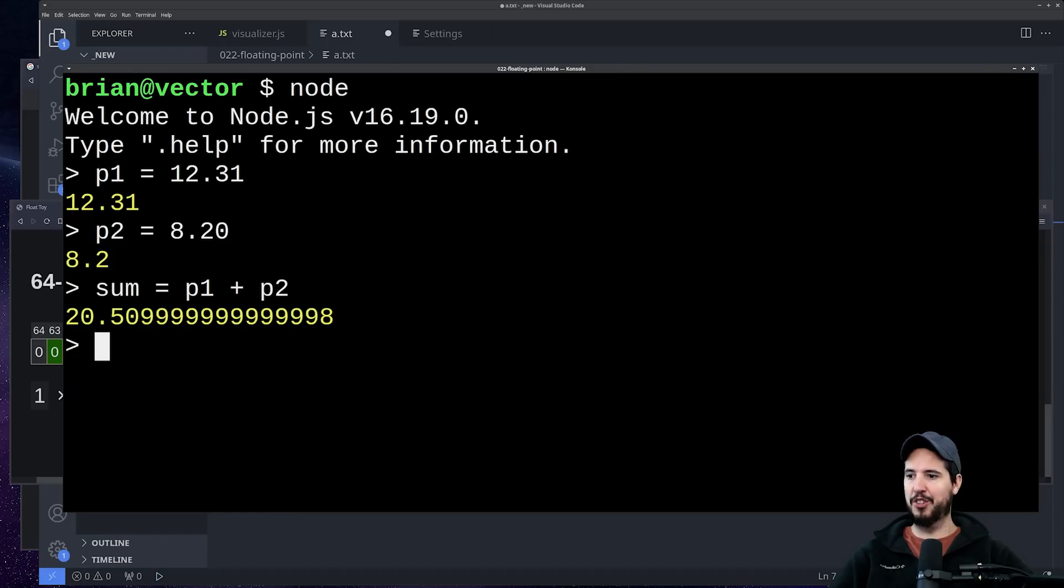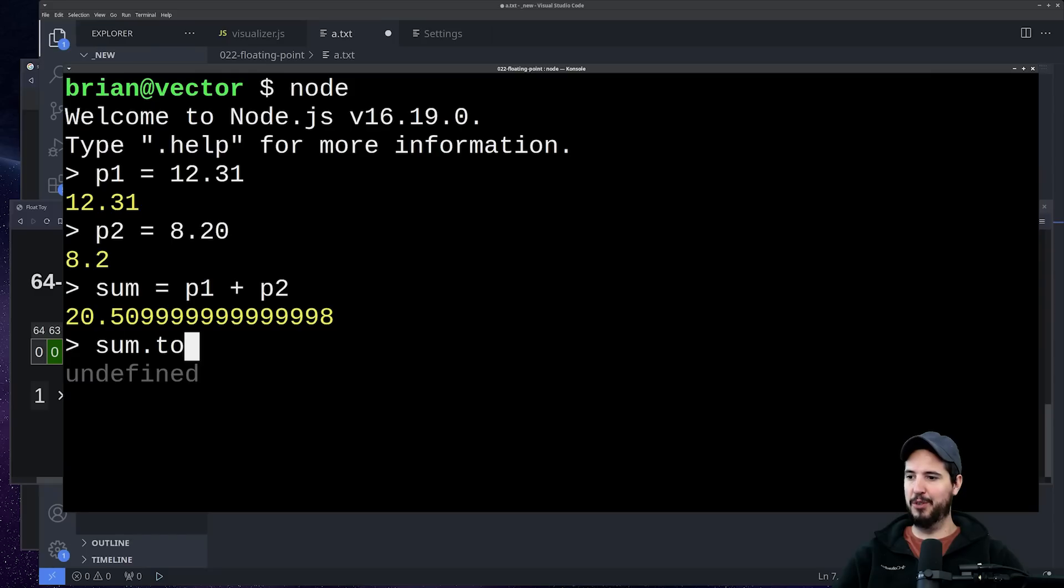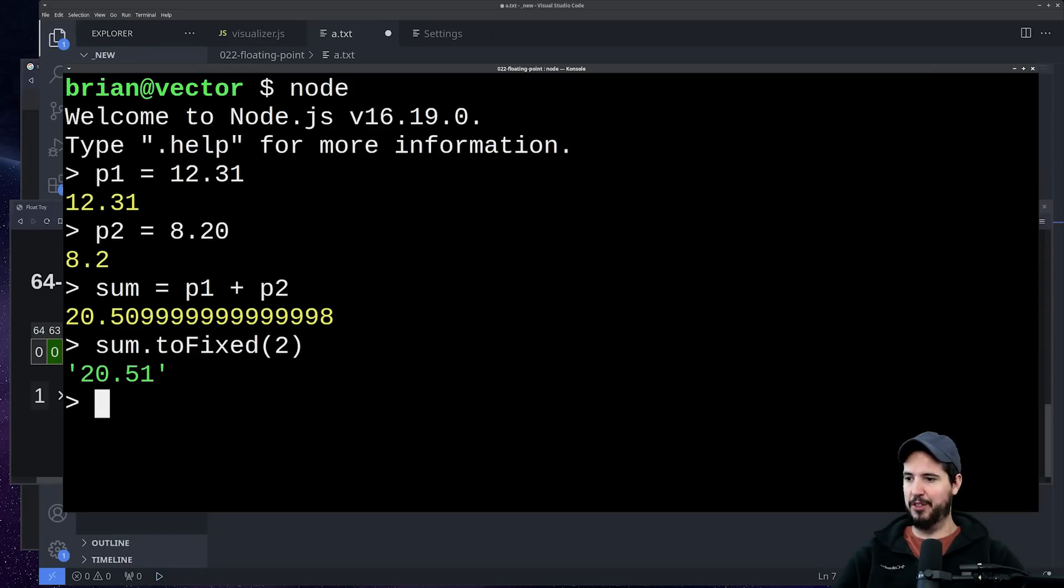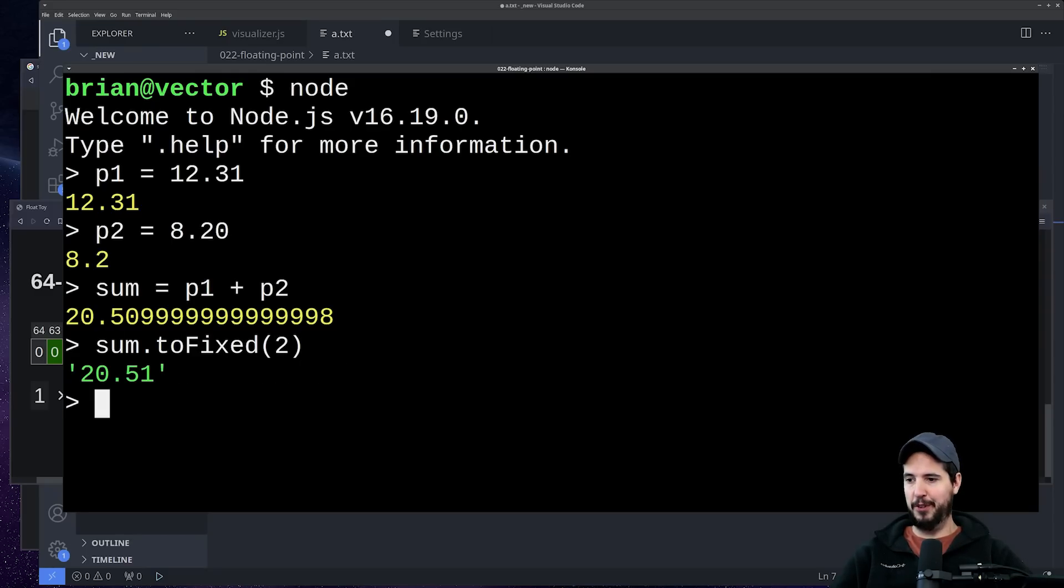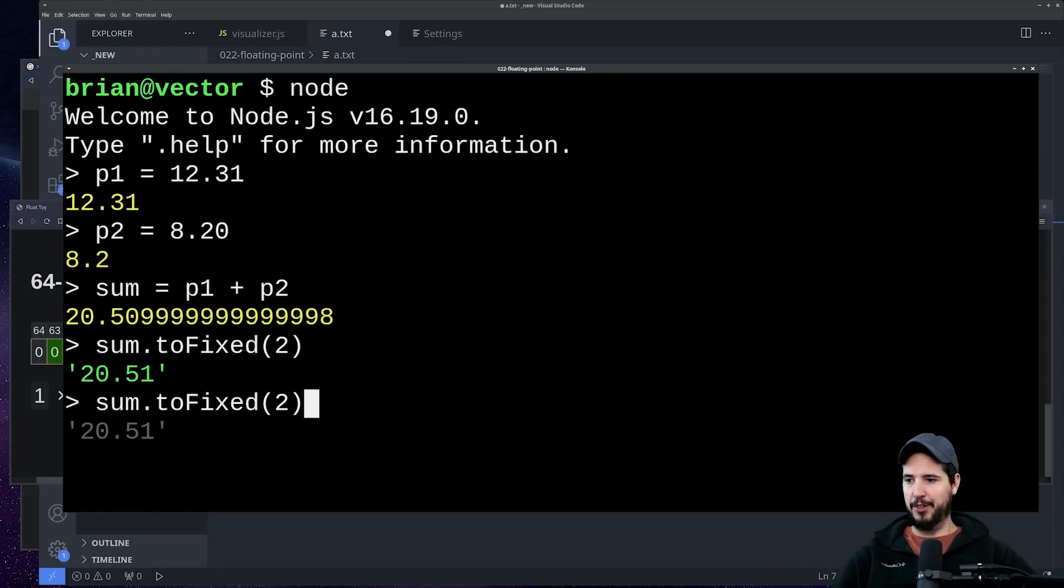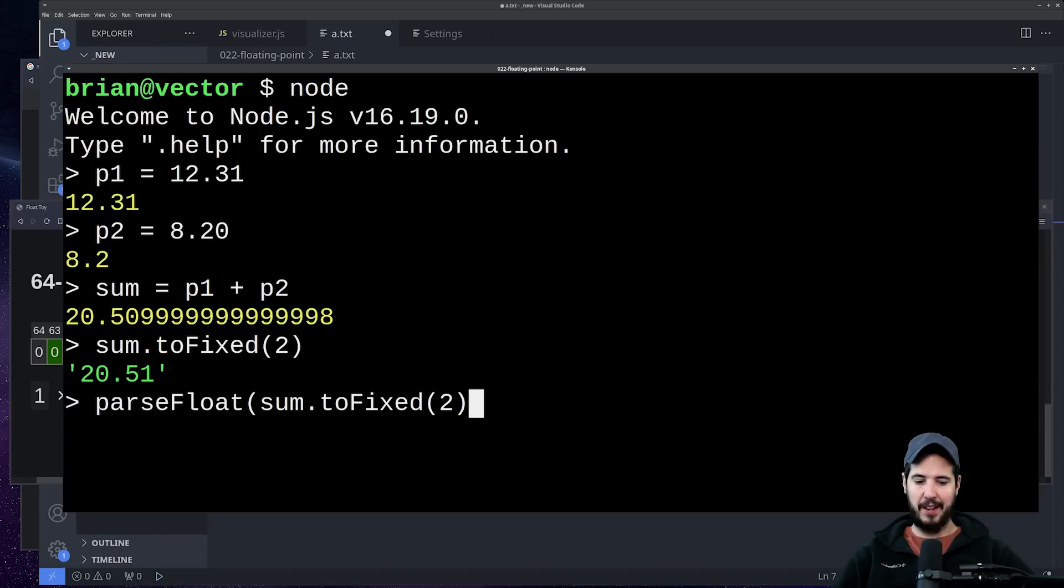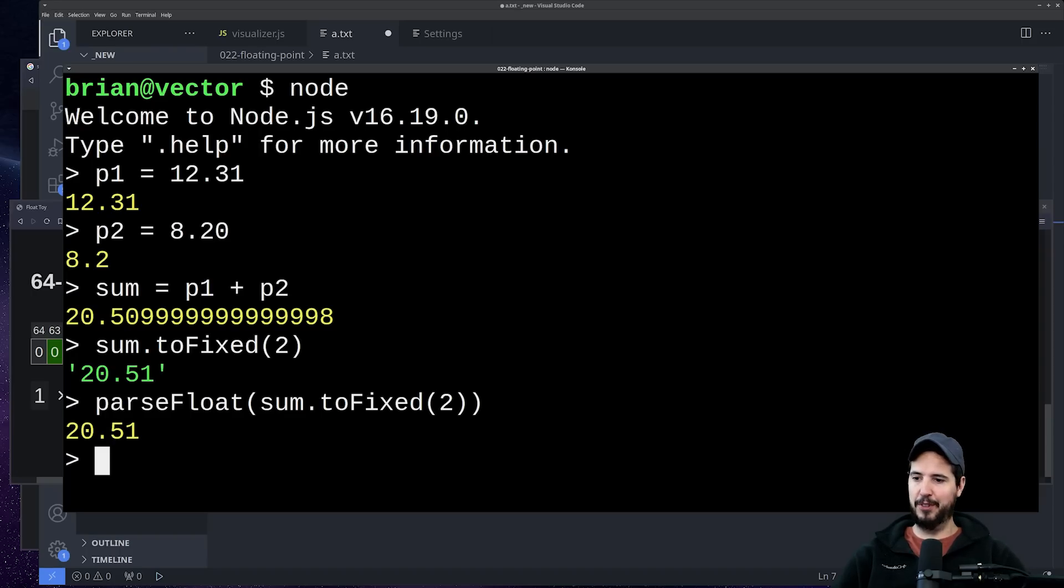So if you were to do something like sum.toFixed and supply it 2, you're gonna get the proper value. Most languages have an equivalent to toFixed—this is just showing you in JavaScript, but most languages can do this same thing. Now obviously this is a string. If you really, really, really need it back as an actual float, parseFloat(sum.toFixed(2)), and you get 20.51 as an actual number again.